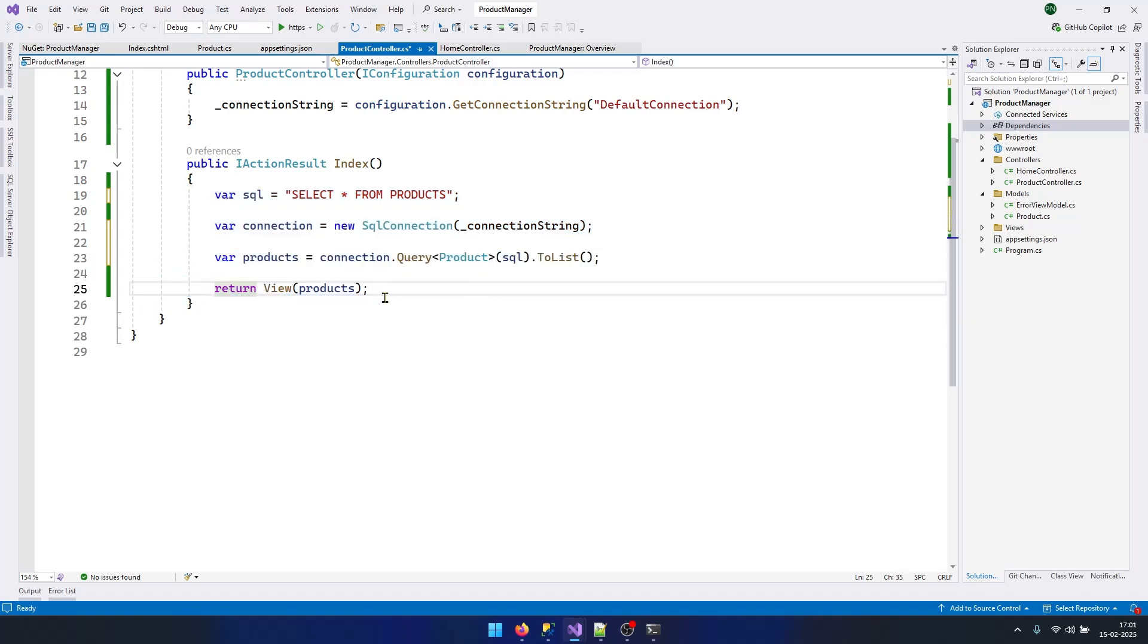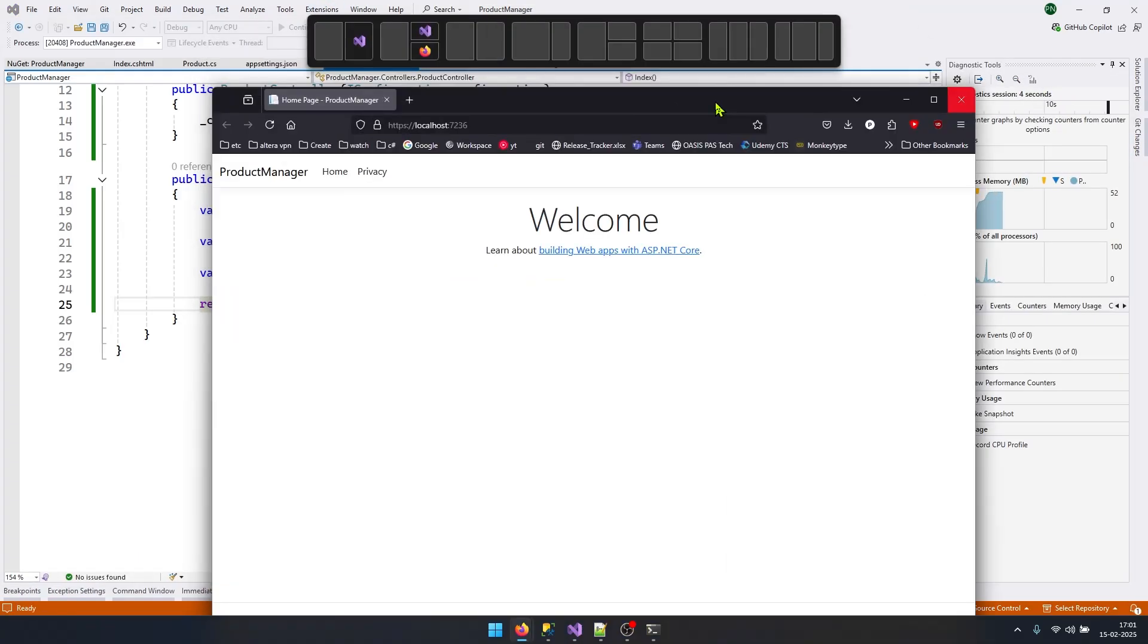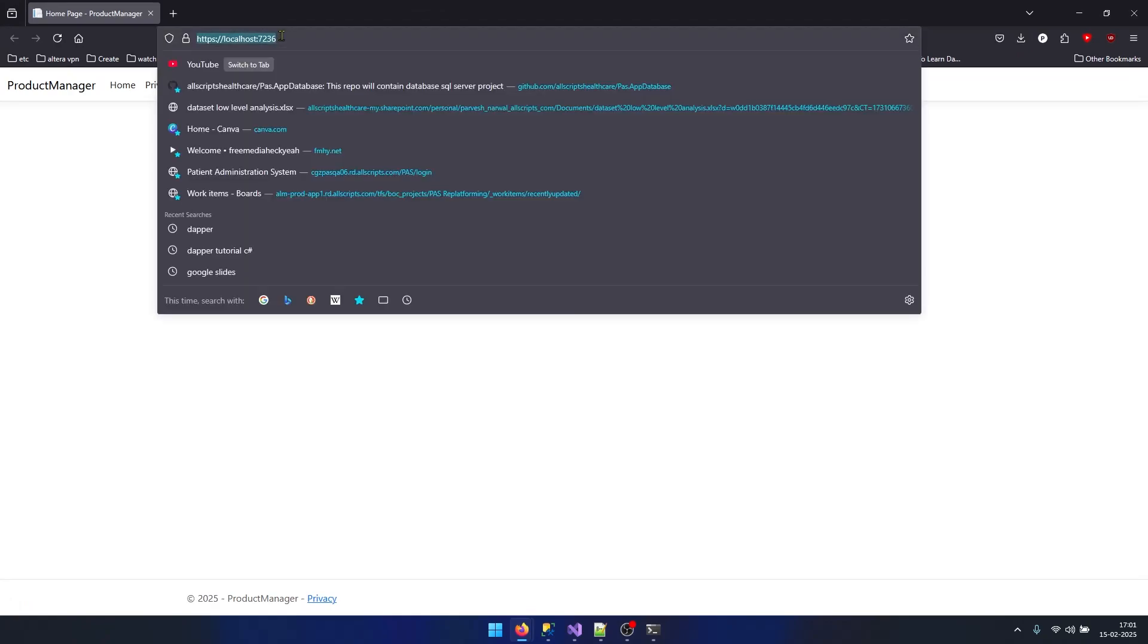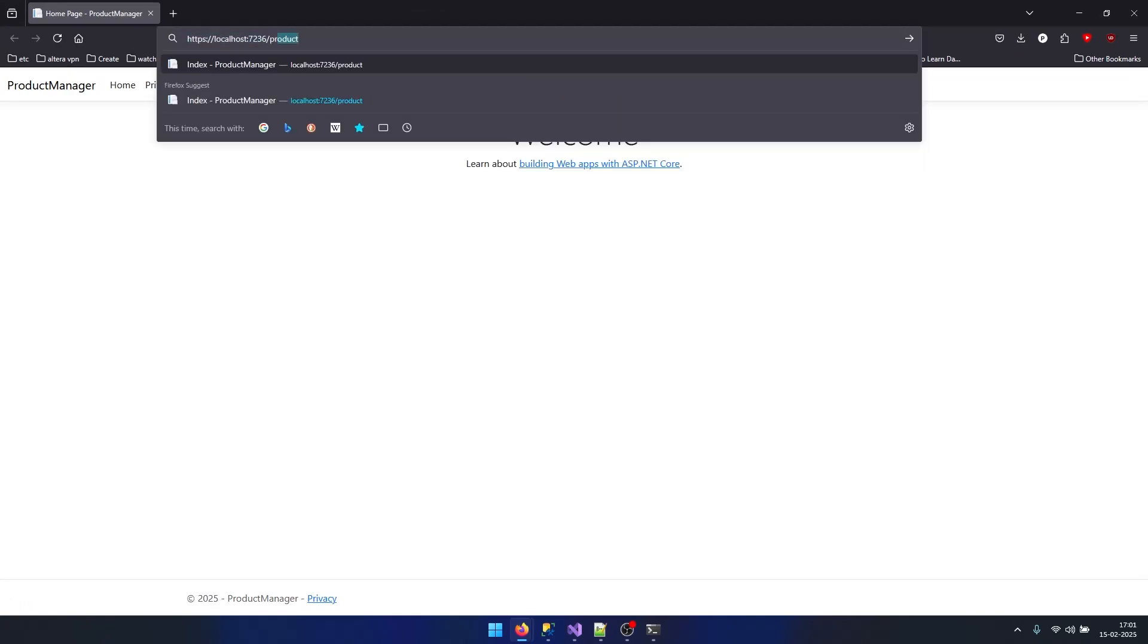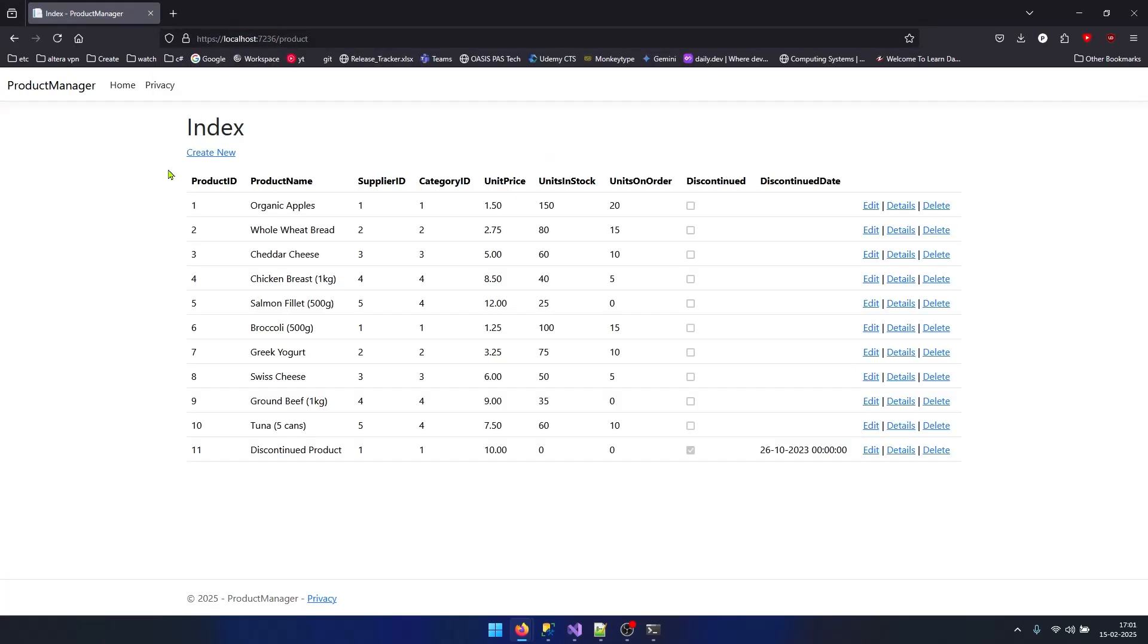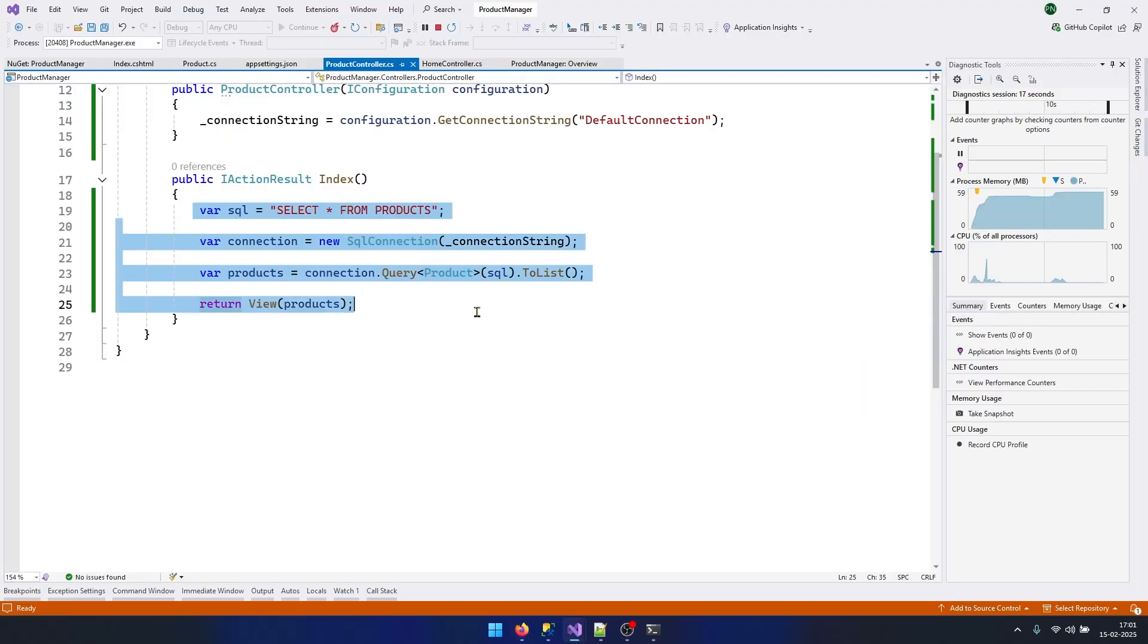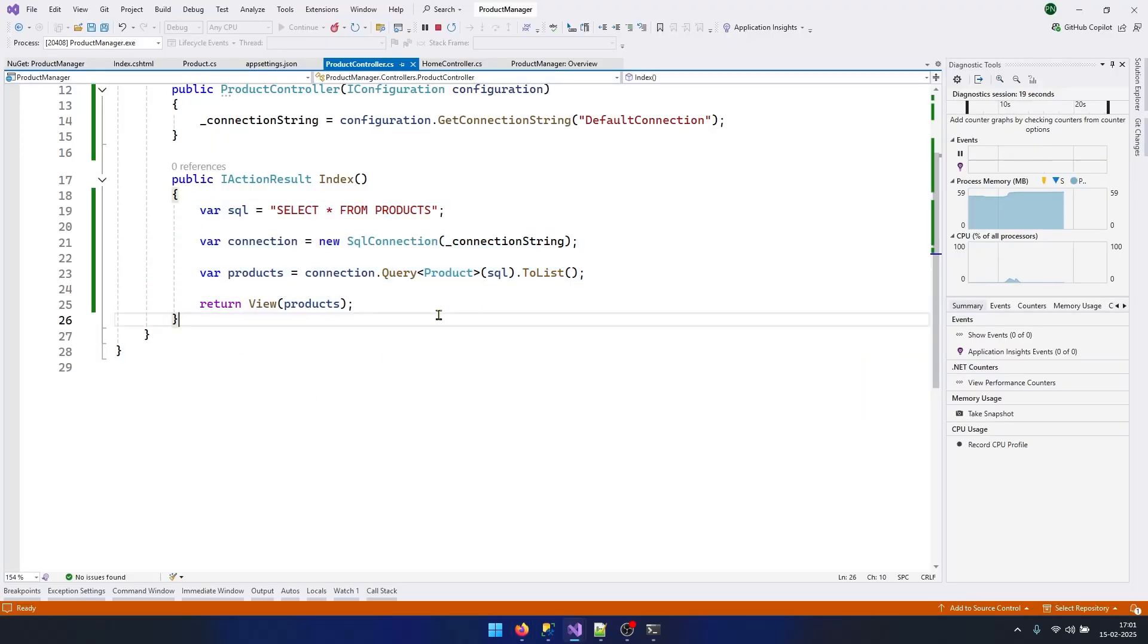If I run my program now, let's again navigate to Product. You can see I'm getting the same data back. But this time we only have to write only these many lines. It is because of Dapper. Using Dapper, you can reduce the amount of code that you have to write just to get data from database.